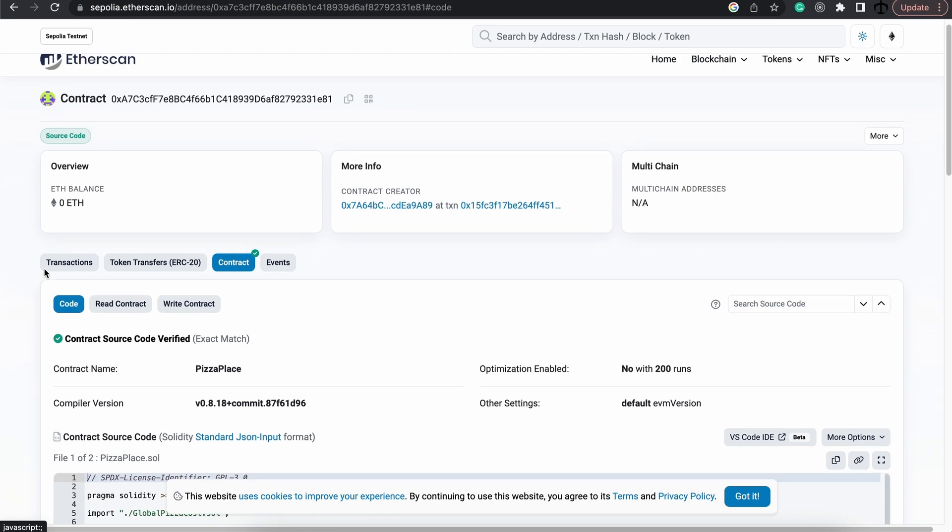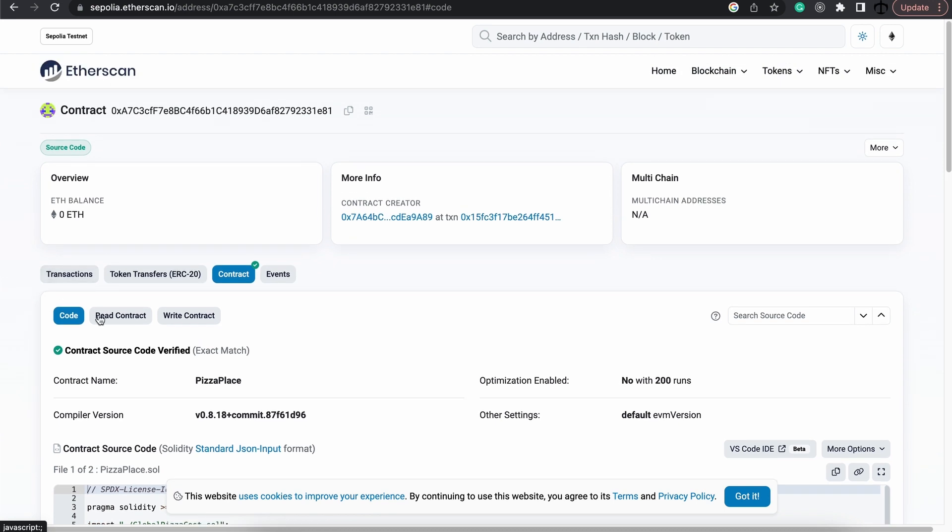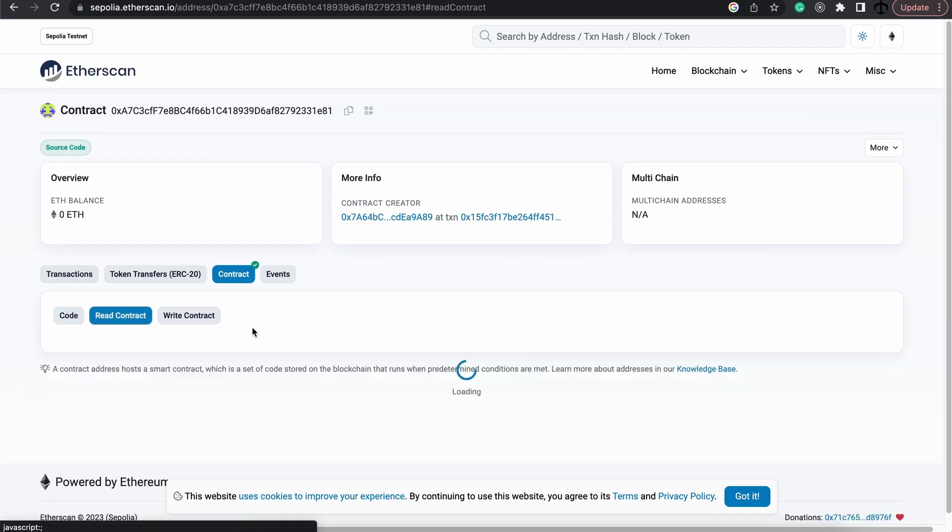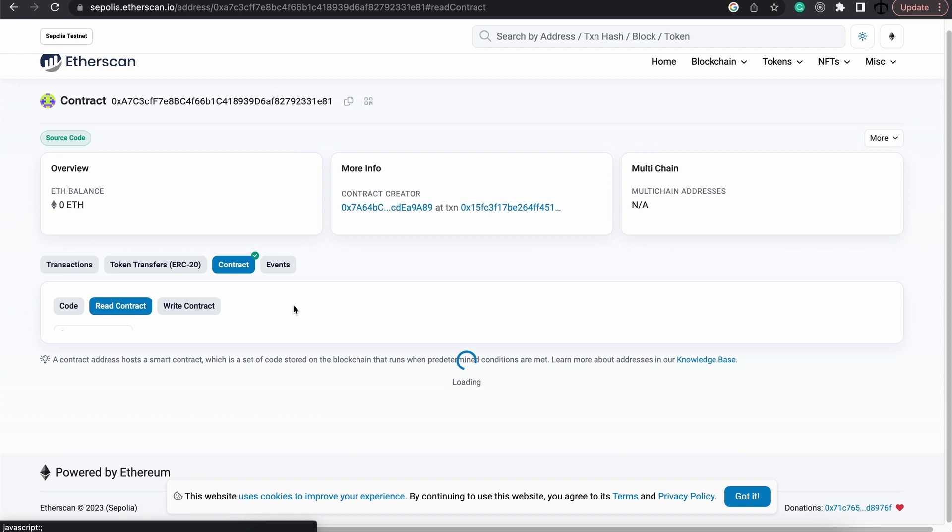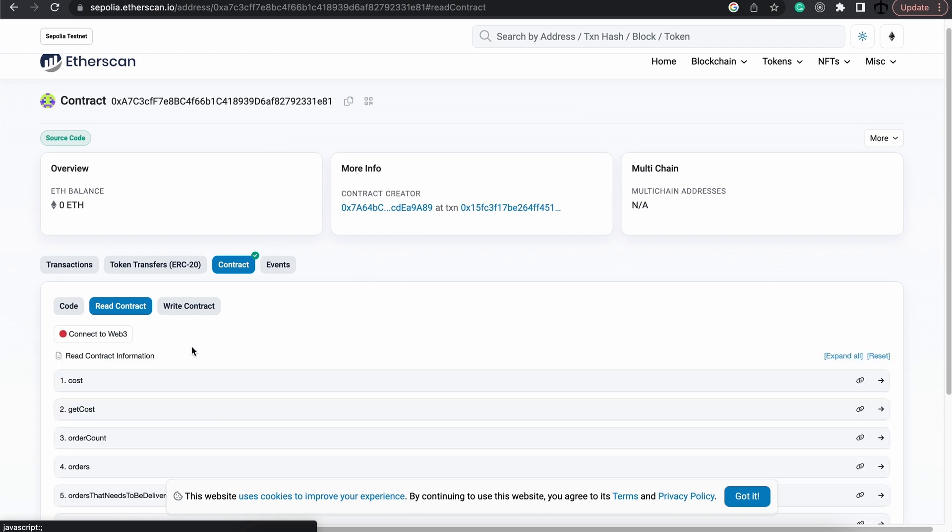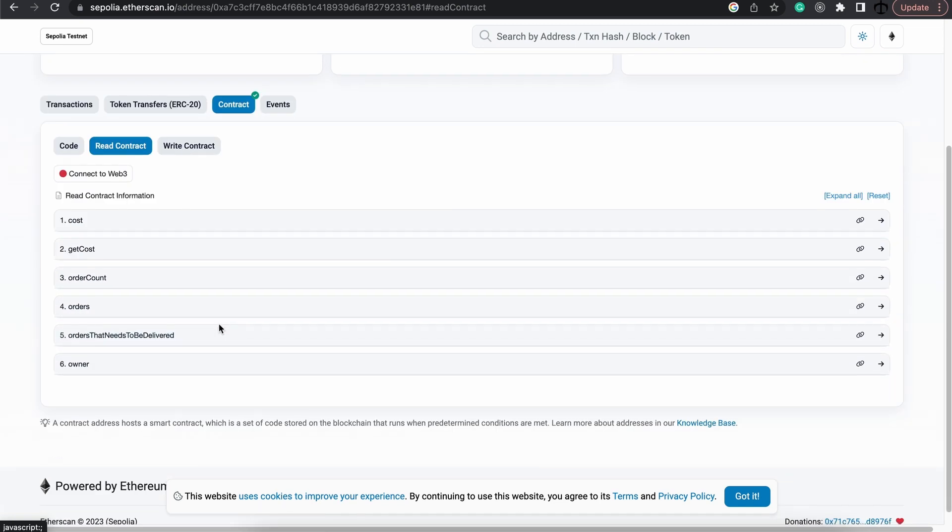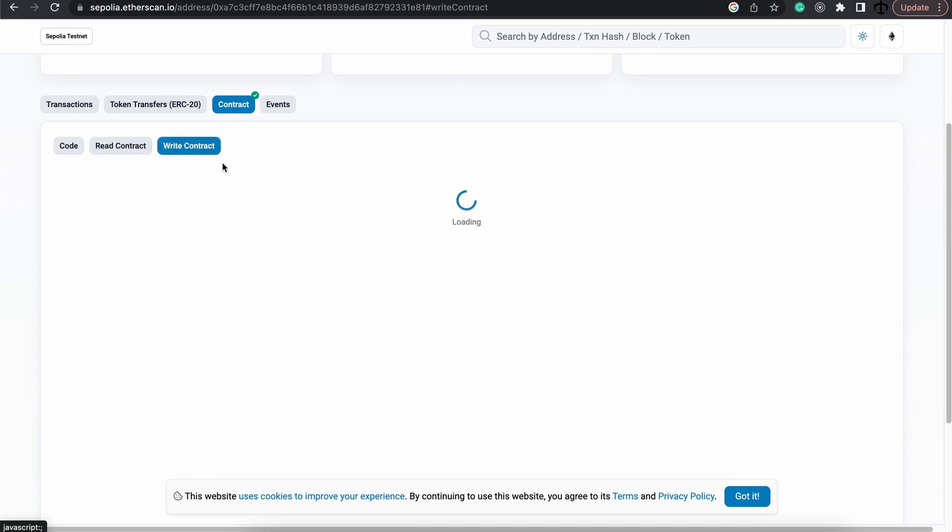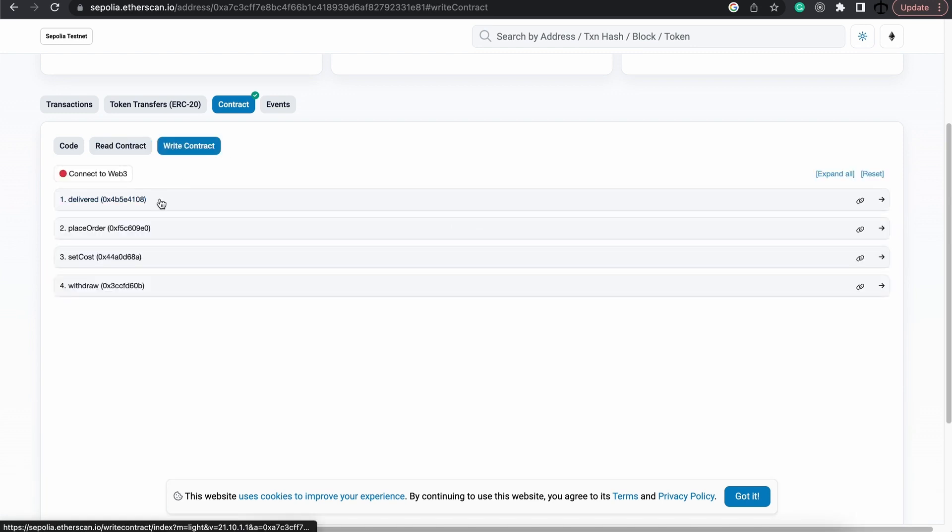And on top of that, we also get to read from the contract over here and we can read or do some read operations. And here we can see our functions, and we can also do some write functions as well.